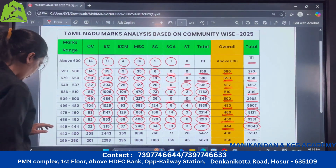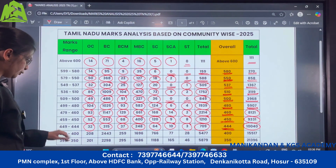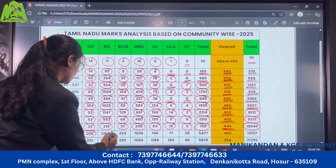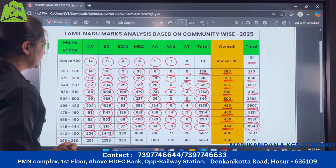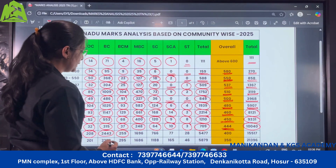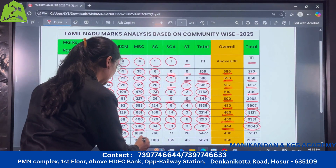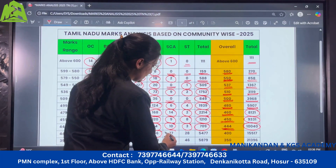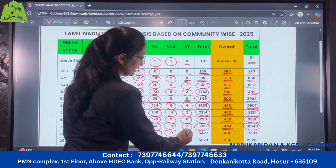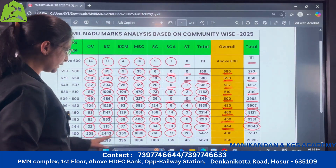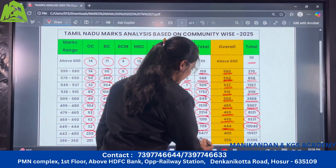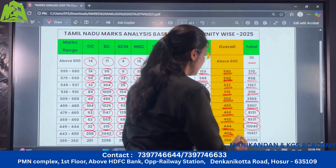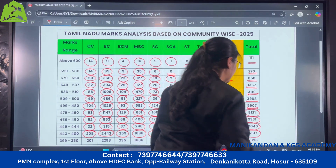Moving to the next range, from 443 to 400: under OC there are 208 candidates, under BC there are 2443, BCM there are 259, MBC there are 1696, SC category there are 766, SCA there are 77 candidates, and ST there are 28 candidates. So in all there are 5477 candidates, and those who have scored more than 400 marks are 15,517 candidates.